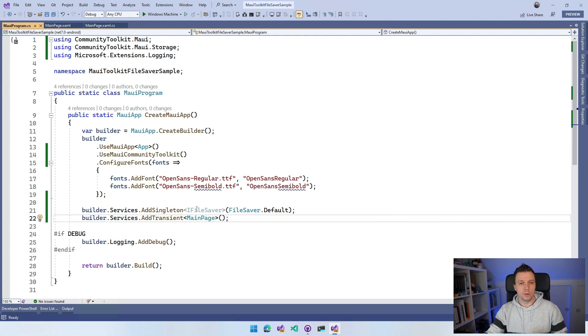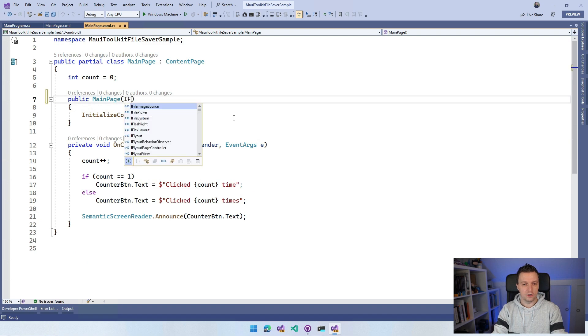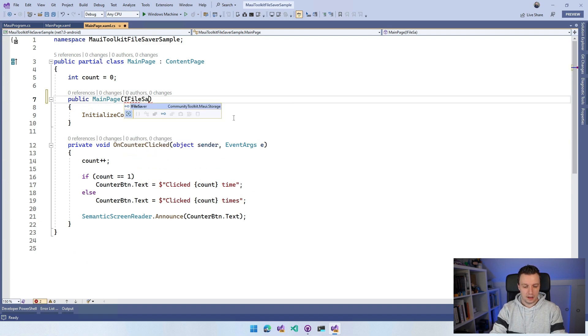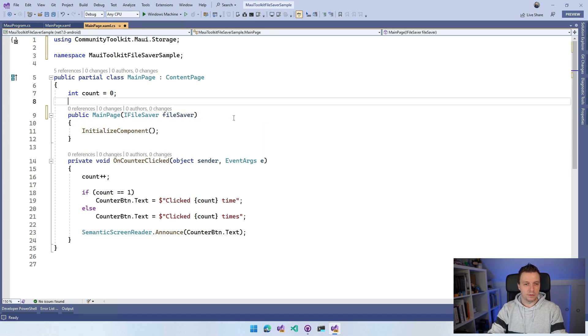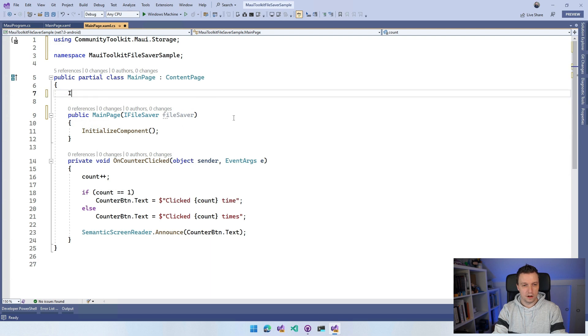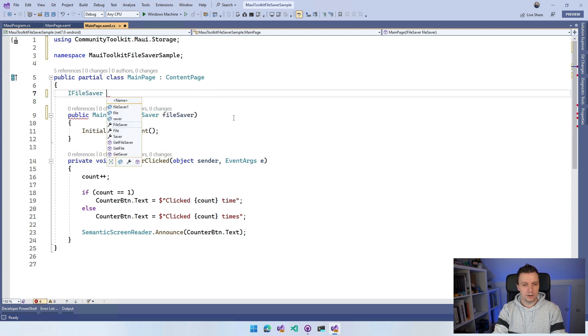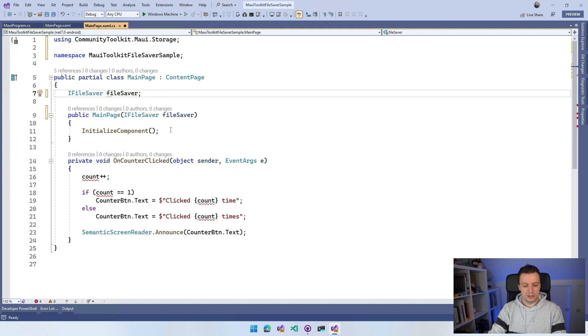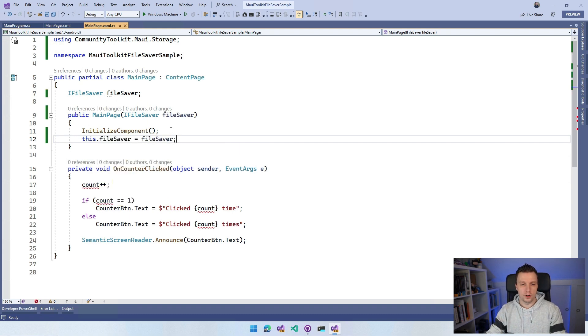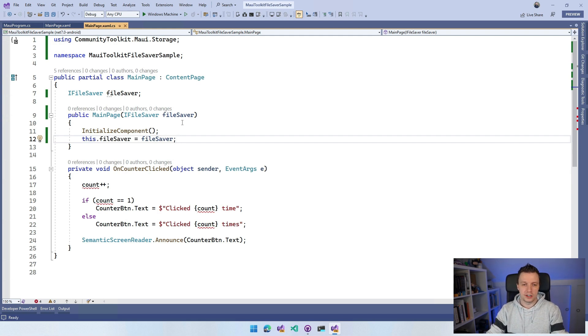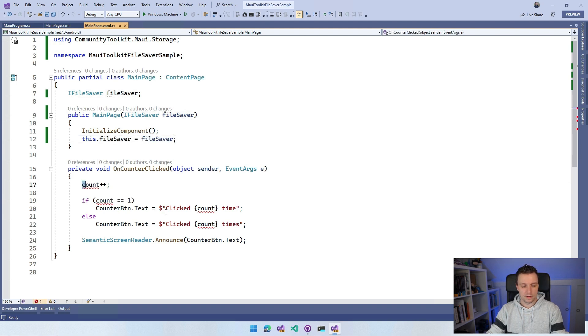It knows about all my dependencies. I can go over to my main page.xaml.cs and in my main page I can now here say IFileSaver and I'll put that in a little field. So let's just replace this with IFileSaver, fileSaver. Naming is hard so I'm not even going to try. And then I have to say this.fileSaver is fileSaver. So now I got this fileSaver that will be injected through dependency injection and I can use this to actually save my file. Let's do that in this counter click thing right here.